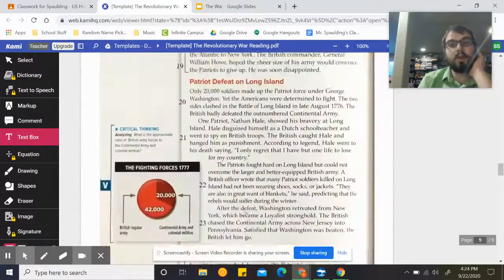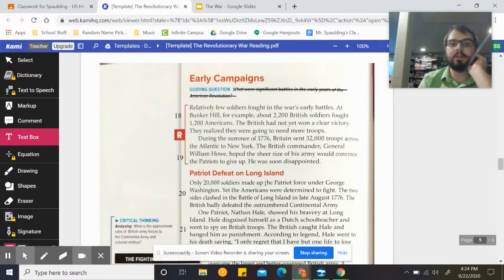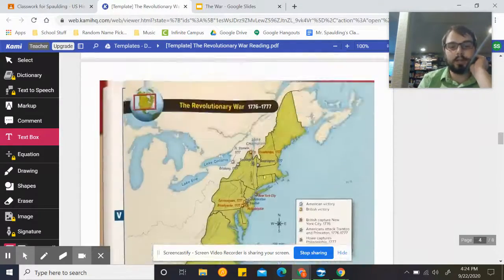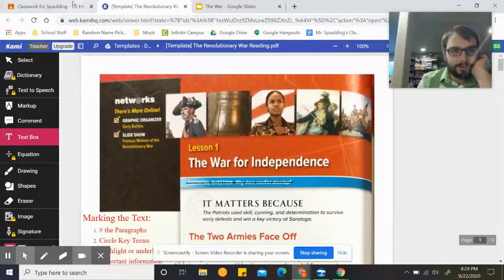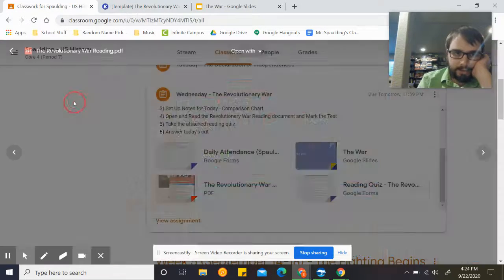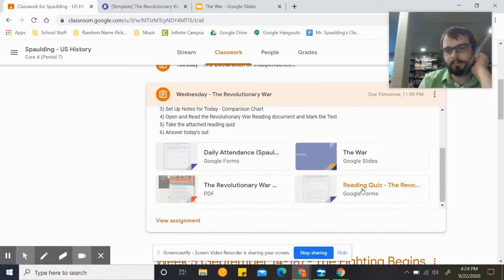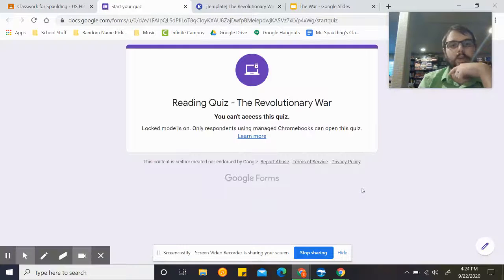Make sure you are taking notes in that T-chart that you have in your notebook as you go along. After you've done that, go ahead and go back into Google Classroom and open up the reading quiz.